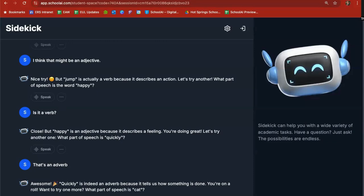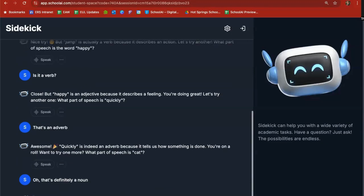Awesome. Quickly is indeed an adverb because it tells us how something is done. You're on a roll. Try one more. What part of speech is a cat? Oh that's definitely a noun.